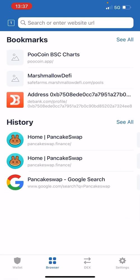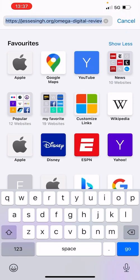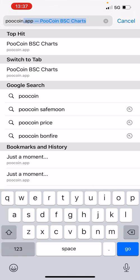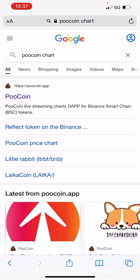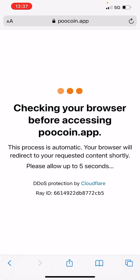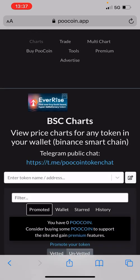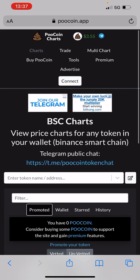In order to do it now without having that browser at the bottom, what you need to do is basically come out of there, go to your Safari or whatever browser you use, and type in PooGoin chart. So we're going to go in that way — on Safari, Google Chrome, or whatever search engine you usually use.